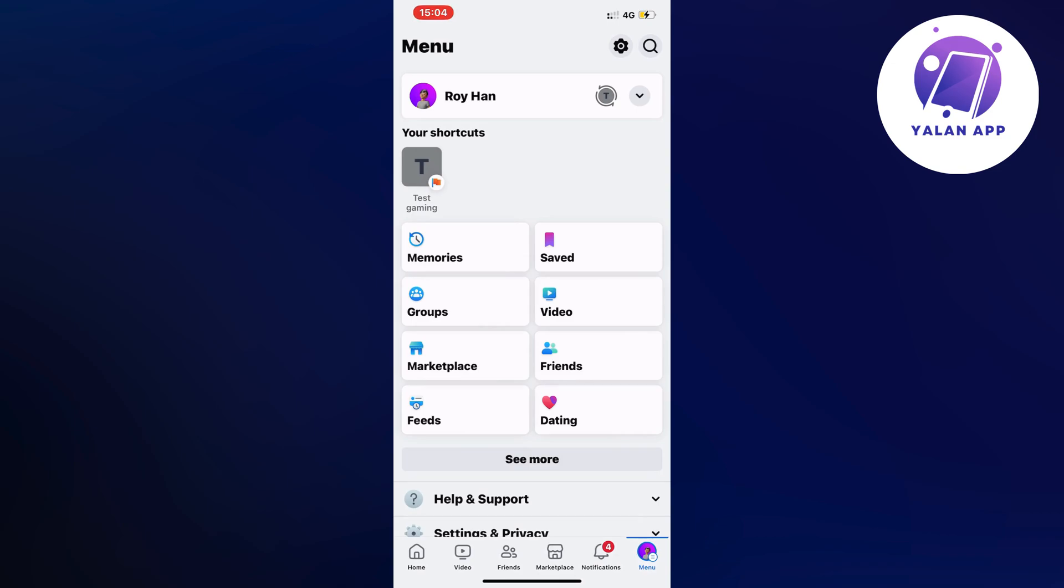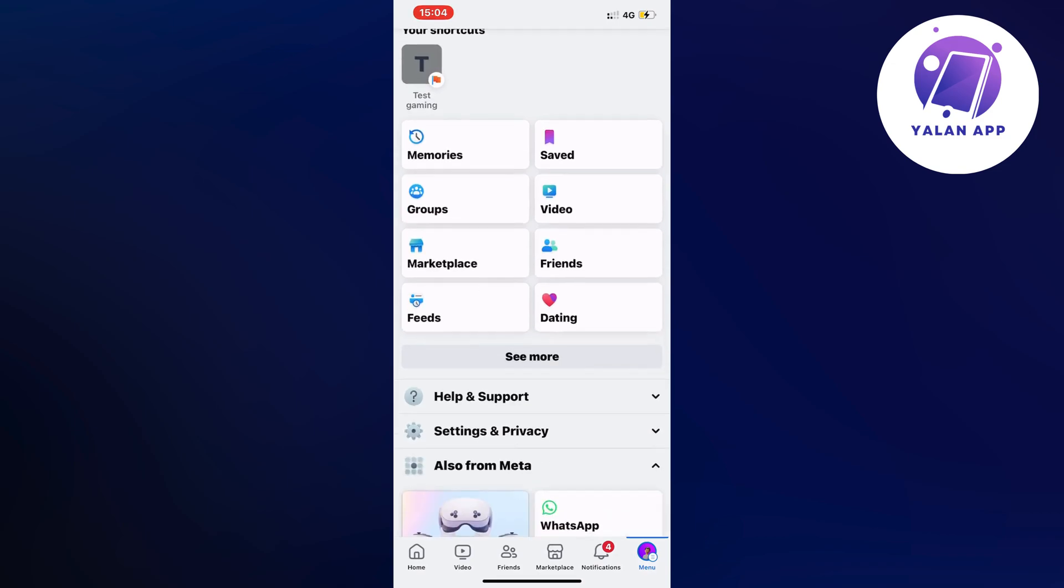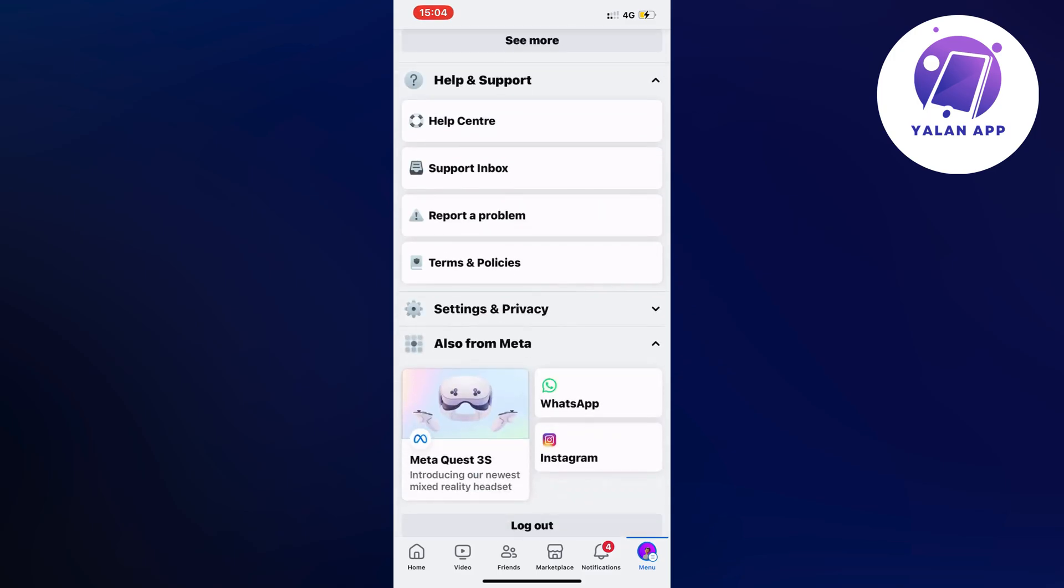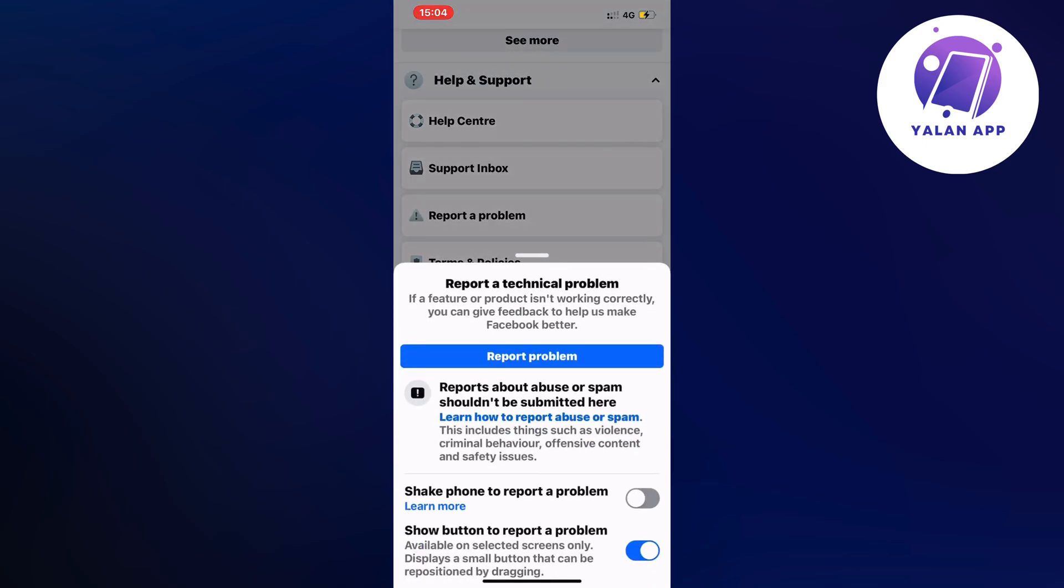Now what you're going to do on this page is just scroll down and then click where it says help and support. Click on help and support and in here we're going to click on report a problem. Click on report a problem here once again.